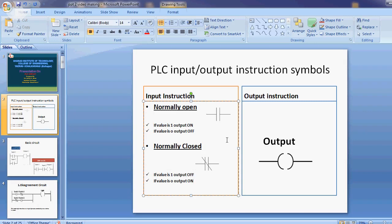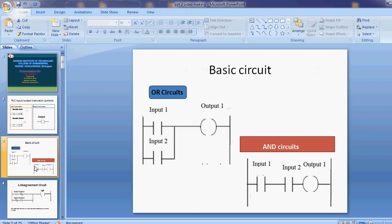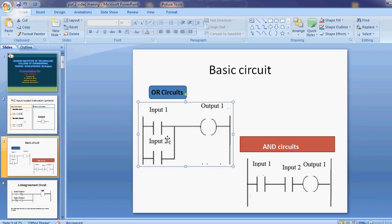Now we discuss the next case — the basic circuits. We draw basic OR and AND circuits. These two vertical lines are called power rails. When the two normally open contacts are in a parallel manner, these are called OR circuits. If input 1 is ON, output 1 is ON. If input 2 is ON, output 1 is ON — meaning any one of the switches or inputs being ON will turn the output ON.